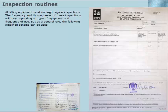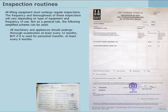All lifting equipment must undergo regular inspections. The frequency and thoroughness of these inspections will vary depending on the type of equipment and frequency of use. But as a general rule, the following simplified scheme can be used.